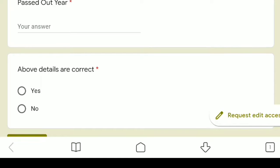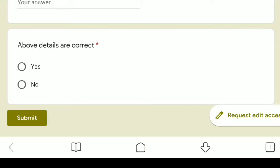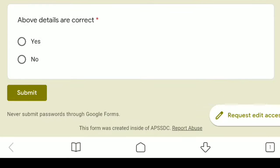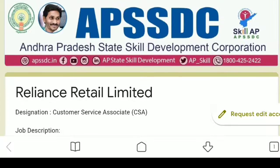Verify that the above details are correct, then click Submit to fill the details.